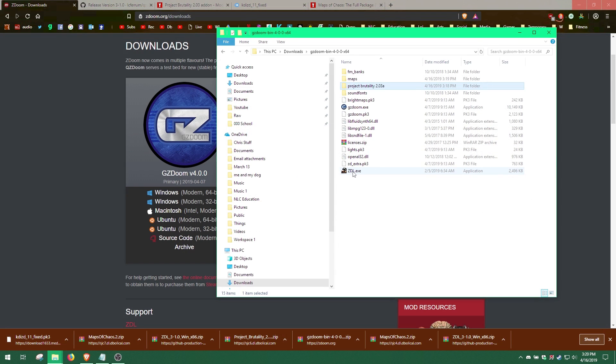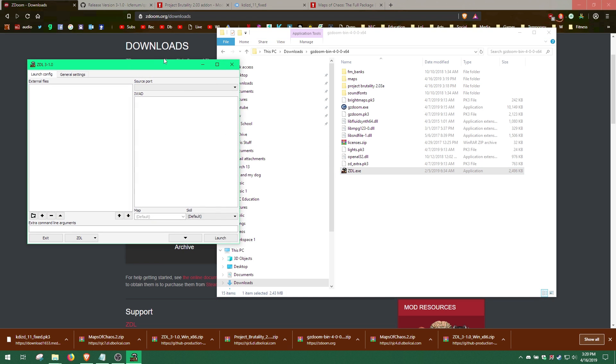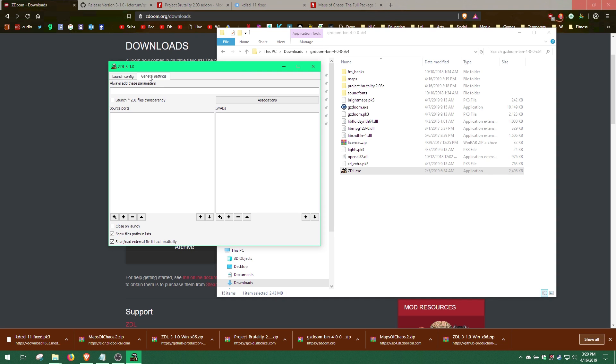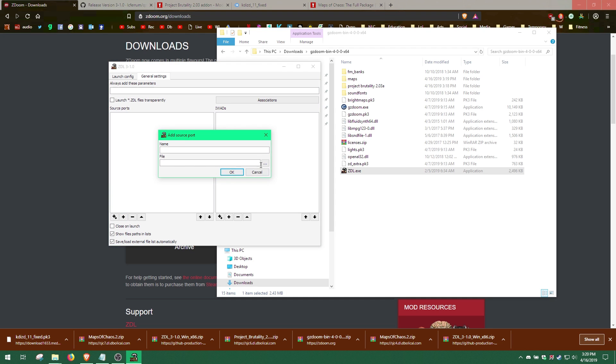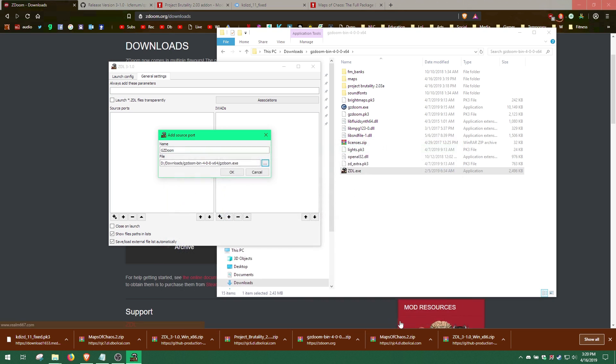It is now time to configure ZDL to launch GZDoom with our mod maps. Launch ZDL. First, we must tell it what source port we are using. Click on General Settings. Then click the plus icon under Source Ports. Then click the dots to add GZDoom.exe.